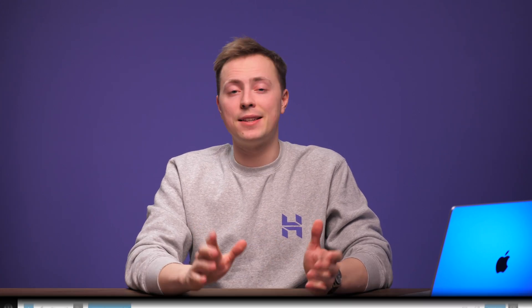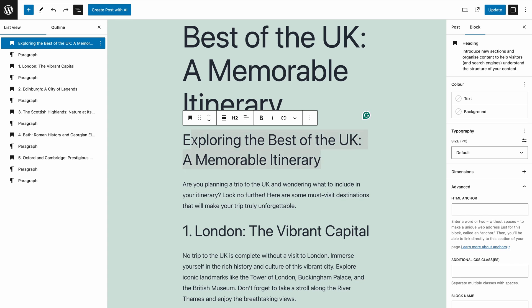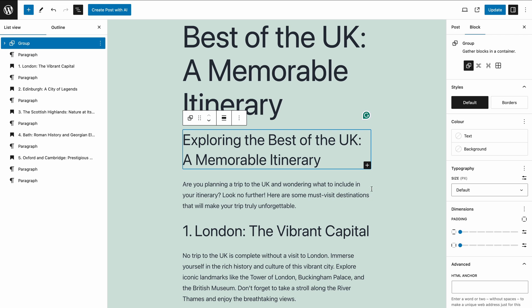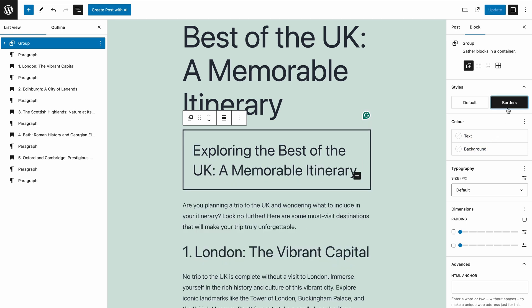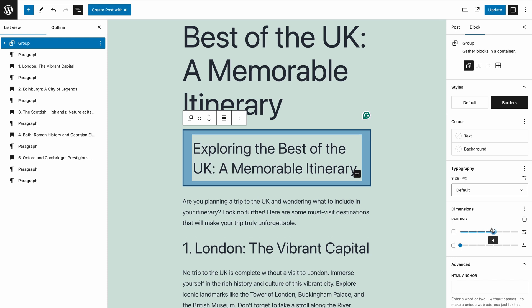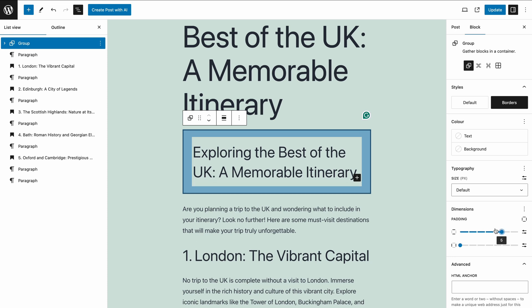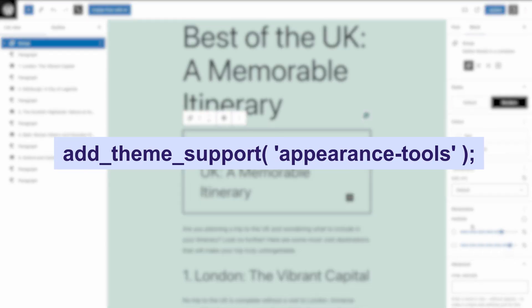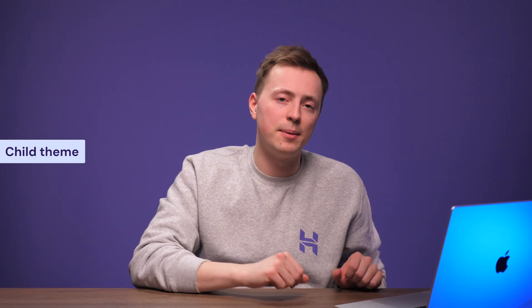You can add a border to a group block to help it stand out or separate from other content. You can also adjust the border settings to change its color, thickness, and radius. Currently, you have to enable support yourself by adding a code snippet to the functions.php file. I recommend testing this feature first using a child theme, otherwise it will get removed after the next theme update.